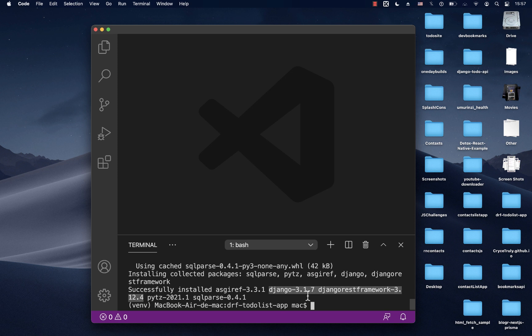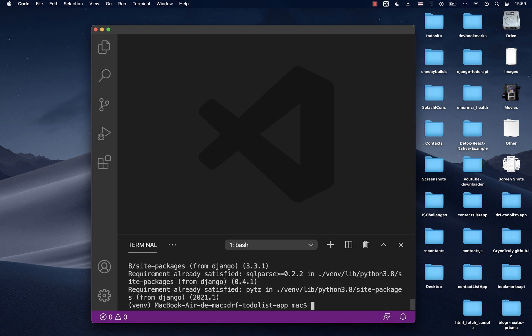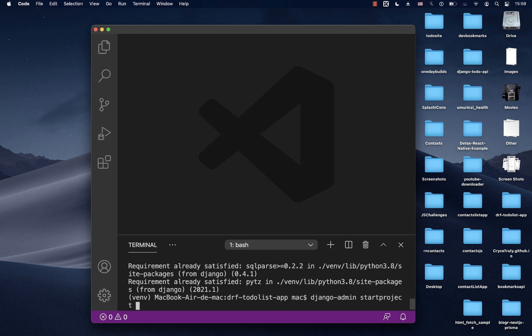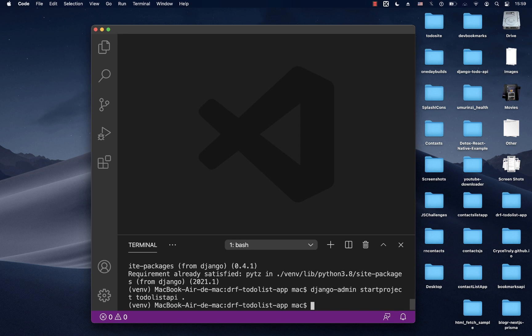That's going to go ahead and install the Django REST Framework and Django. Now we have Django 3.1 installed. We can use Django to create the Django project. When we install Django we get access to django-admin, so we run 'django-admin startproject todo_list_api' with a dot at the end to create it in the current folder.